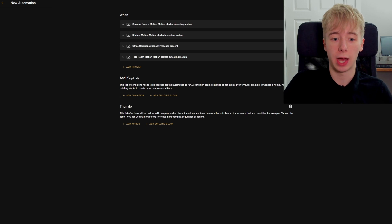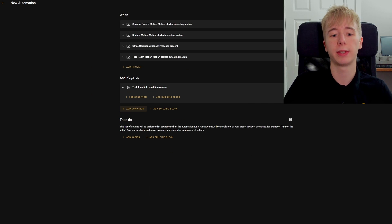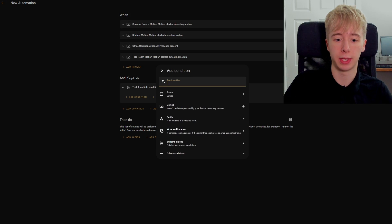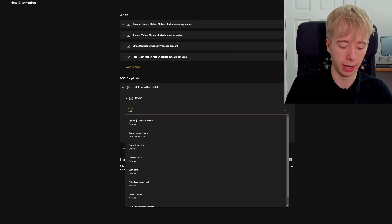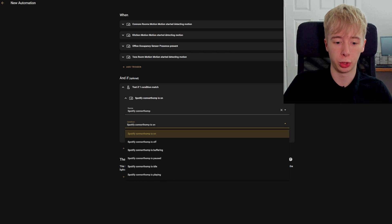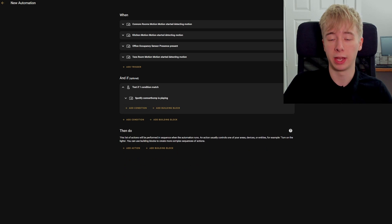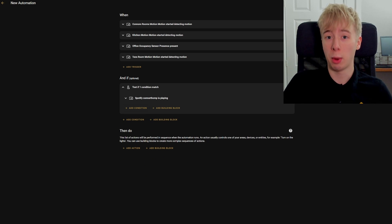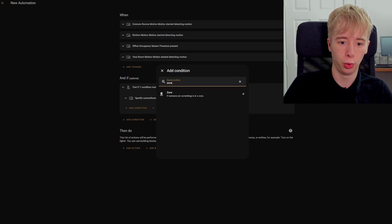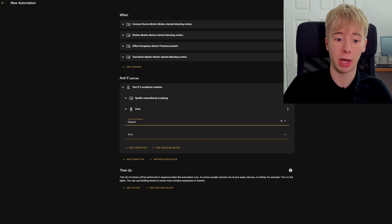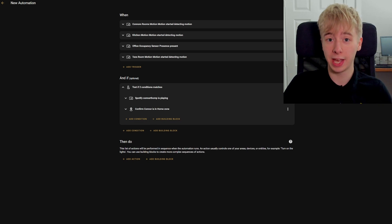Now we're going to add a condition, and this is going to be an AND condition because we're wanting to test if multiple things are true. First, we want to test that Spotify is actually playing, so we're going to add a device condition, look for Spotify, and make sure the condition is 'playing'. Another condition is our zone — we want to check if I am actually in the home zone, because I might have Spotify playing but be in the car, at work, or anywhere else, and if someone else is in my house triggering motion sensors I don't want it pulling my Spotify away from my phone.